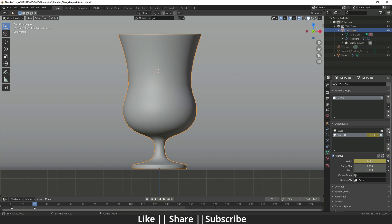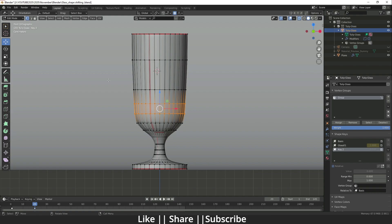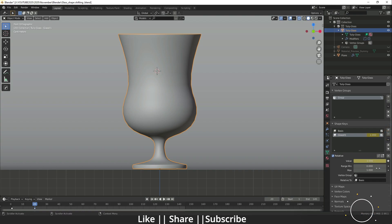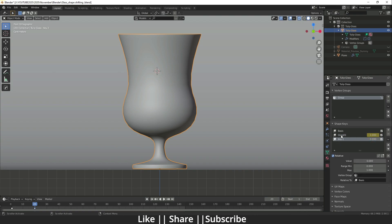To add another shape we'd normally add another shape key with the plus icon, but the problem is when you go to Edit mode it reverts to the basic shape — which we don't want. So first delete that keyframe, then click the small icon and choose 'New Shape from Mix.' When you click it, it creates another key. I'll change the name to 'Glass_02'.